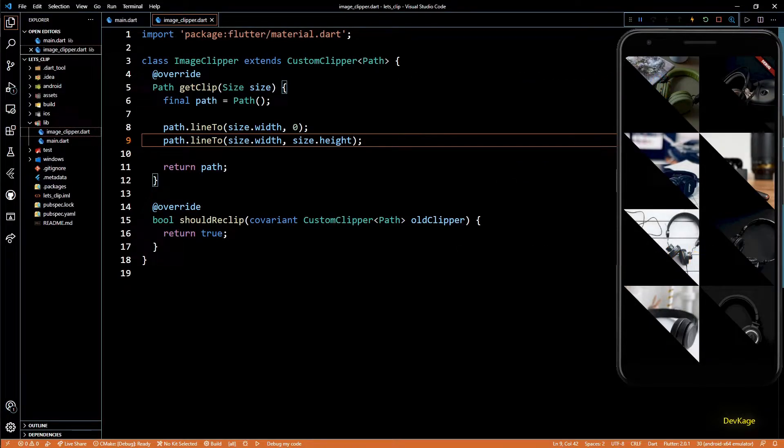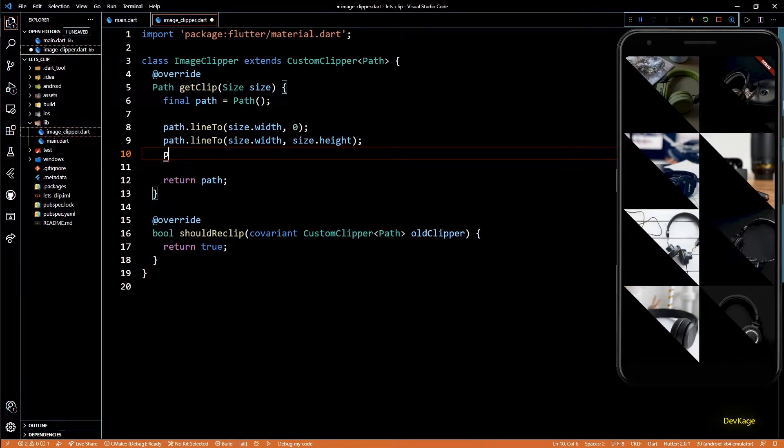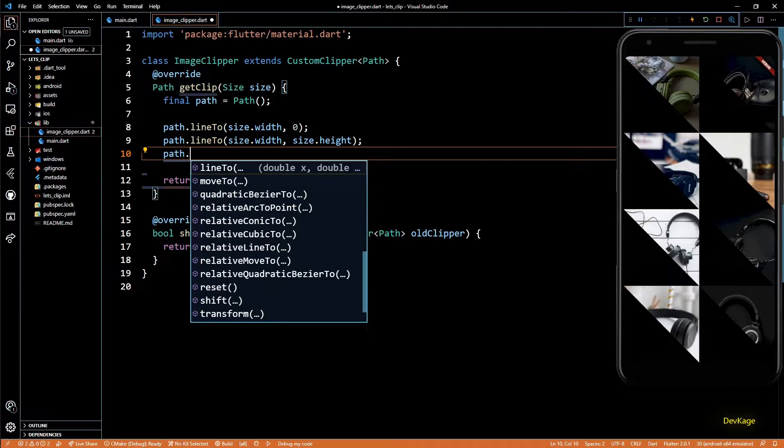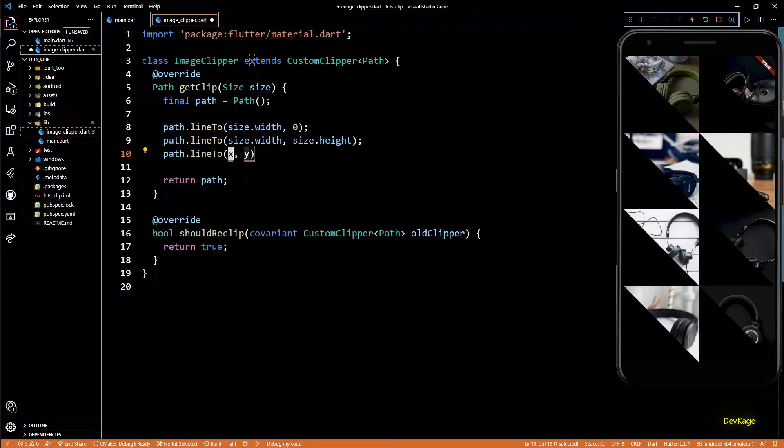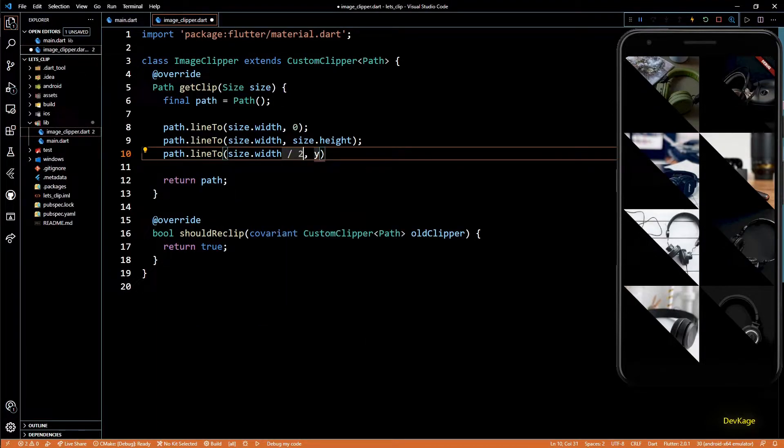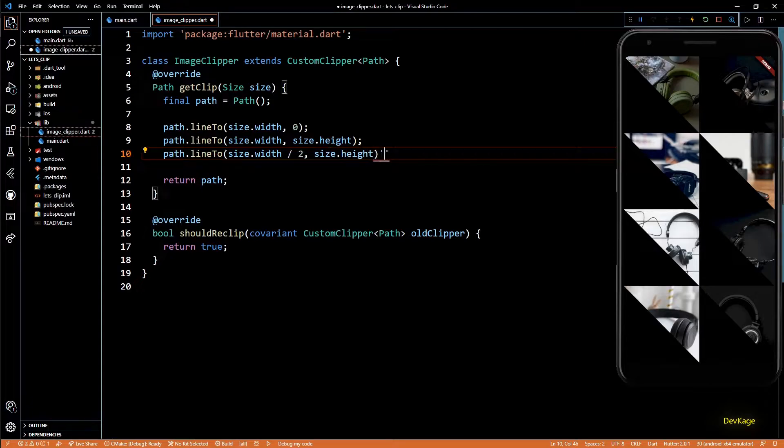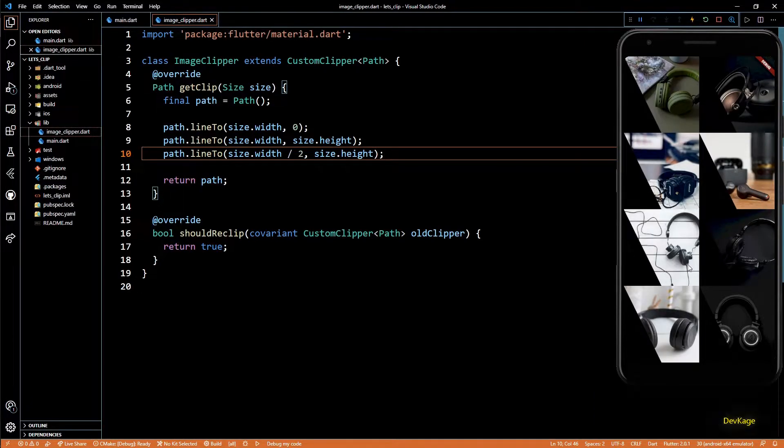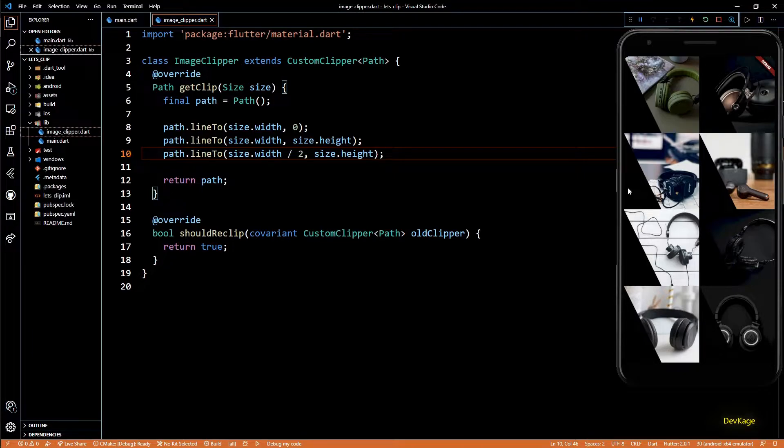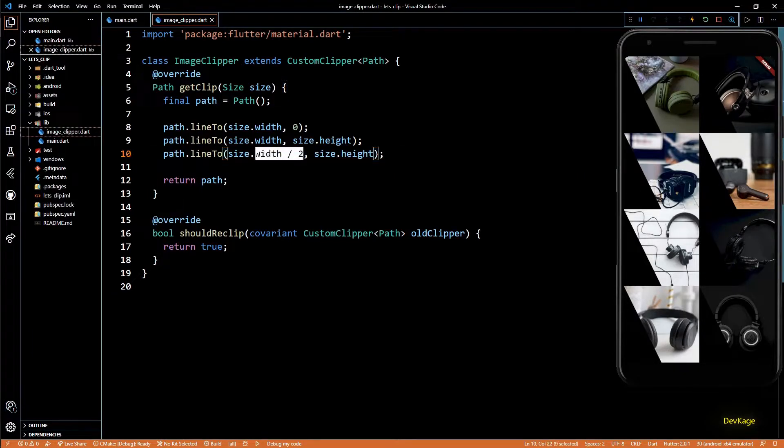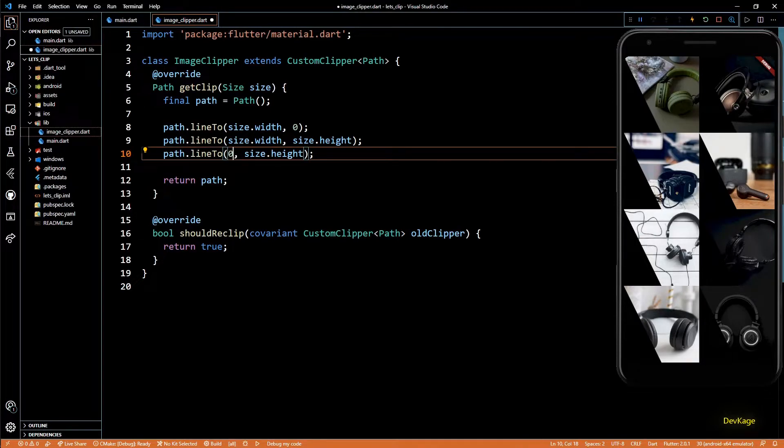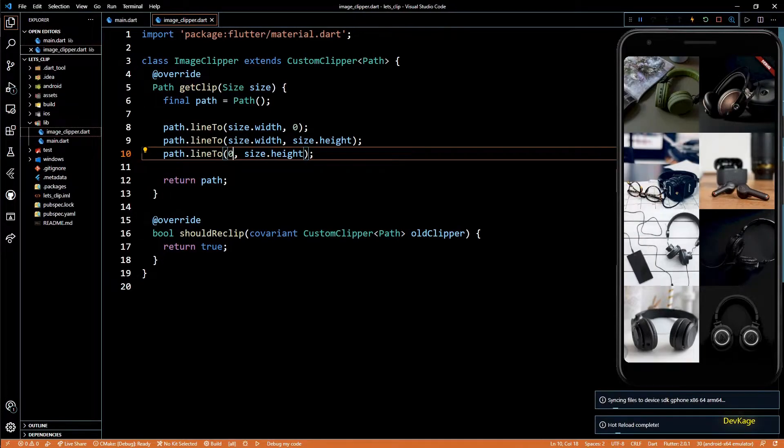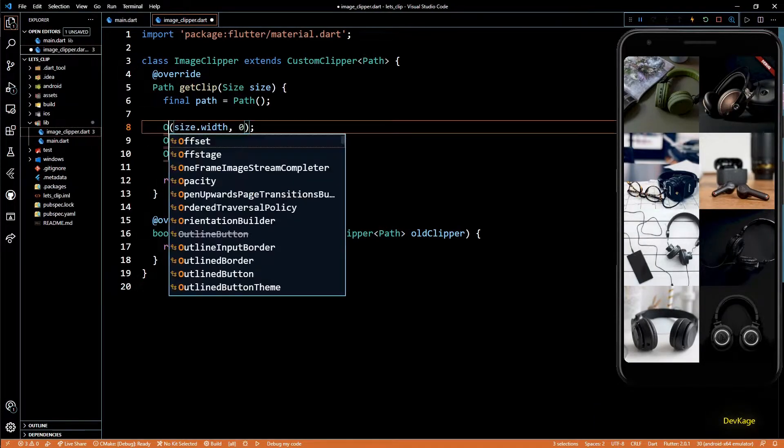So just to drive this concept home, I'll add one more line which will end at size.width by 2, size.height. As you can see now, the path went till half the width horizontally and then got automatically closed. If I make this zero instead of width by 2, we'll get the whole image.